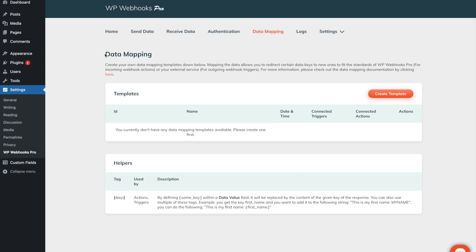The data mapping feature of WP Webhooks Pro is a very powerful feature that allows you to customize payloads of incoming and outgoing data. This way, you can make external payloads compatible with our plugin and vice versa. You can connect these templates to either the actions and the triggers to customize their outputs.